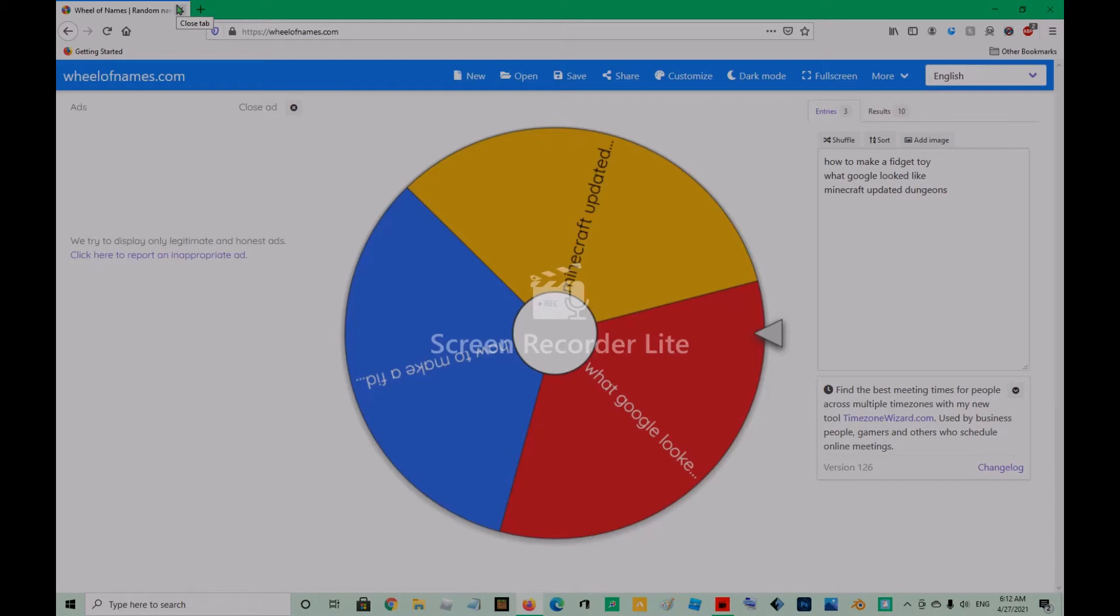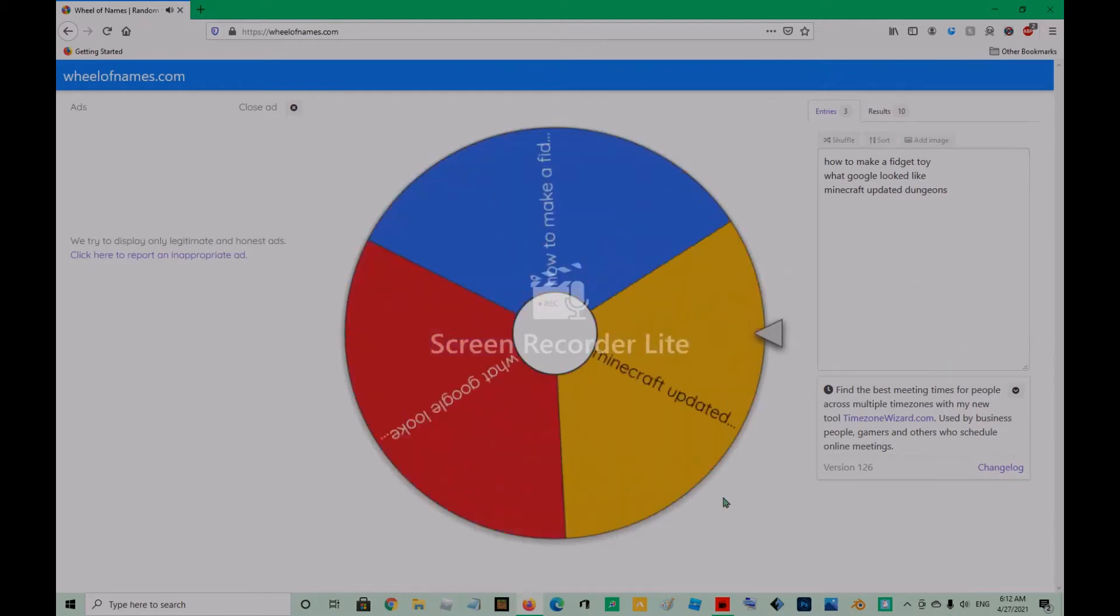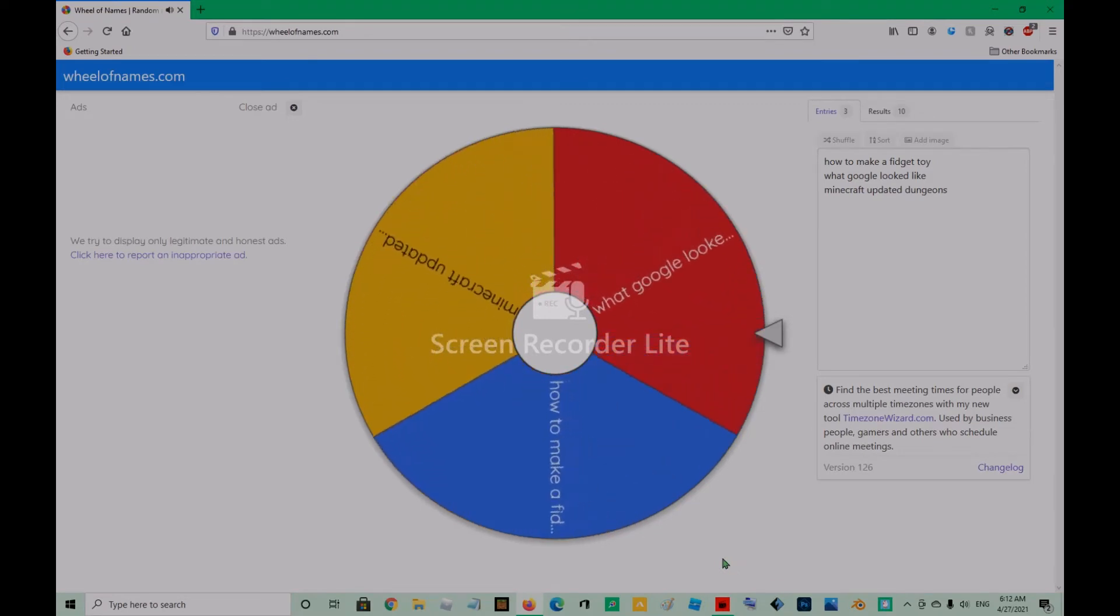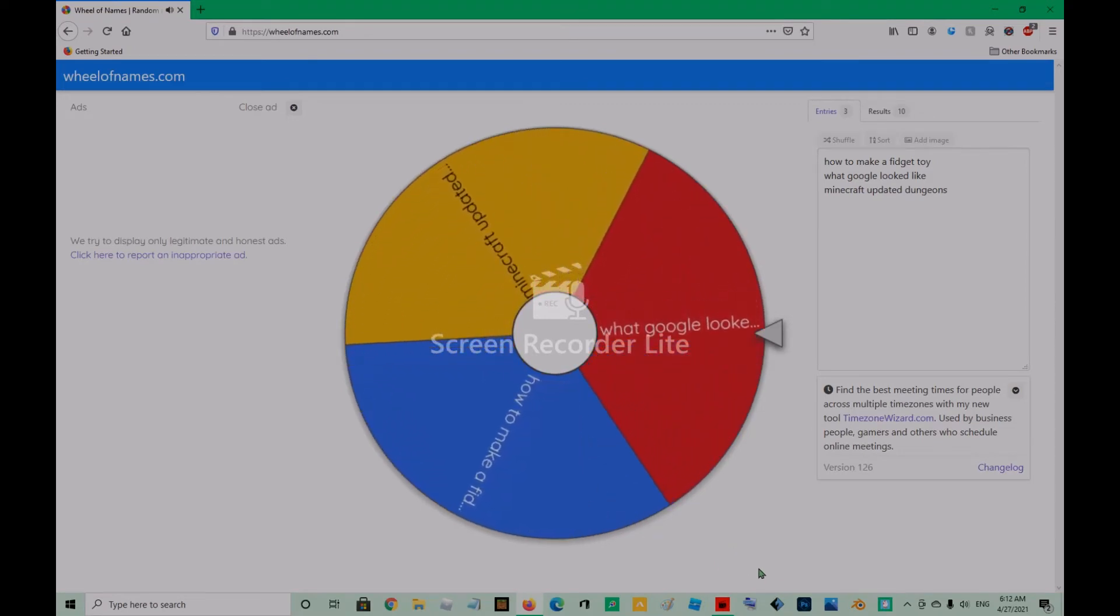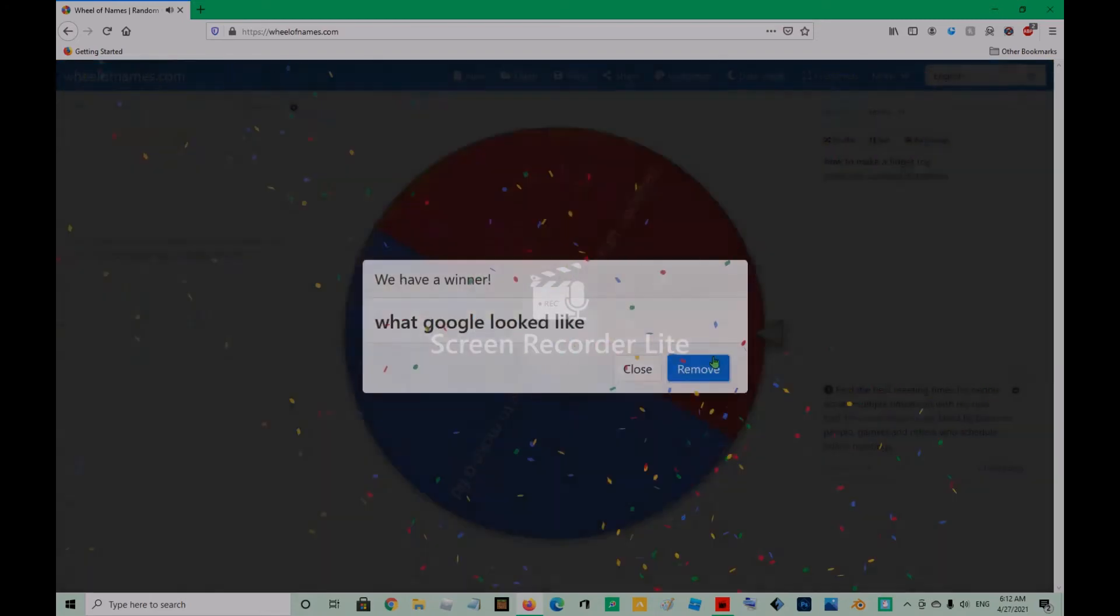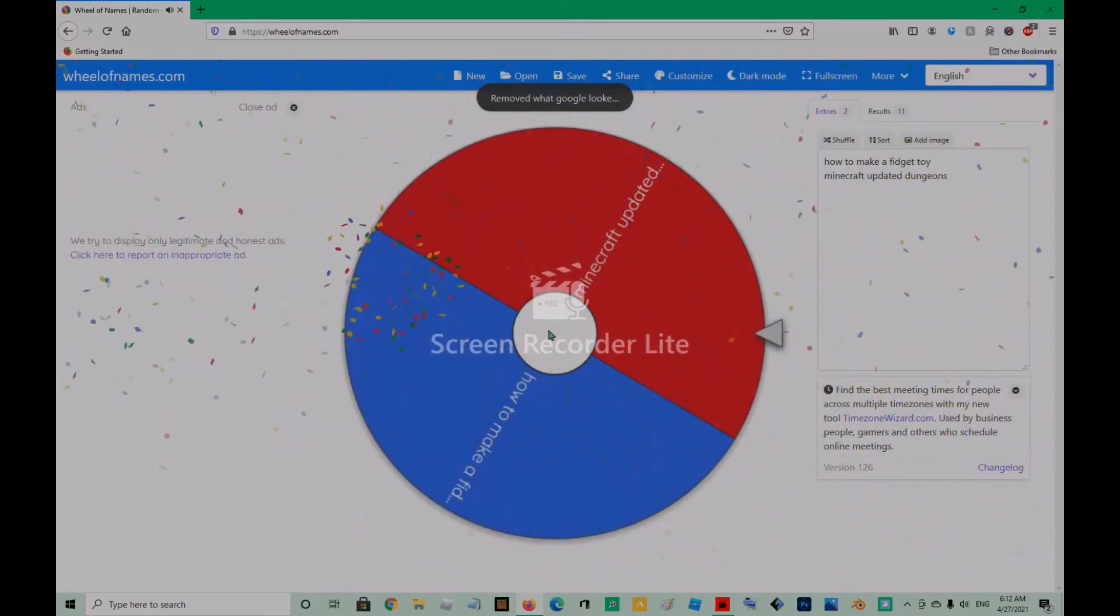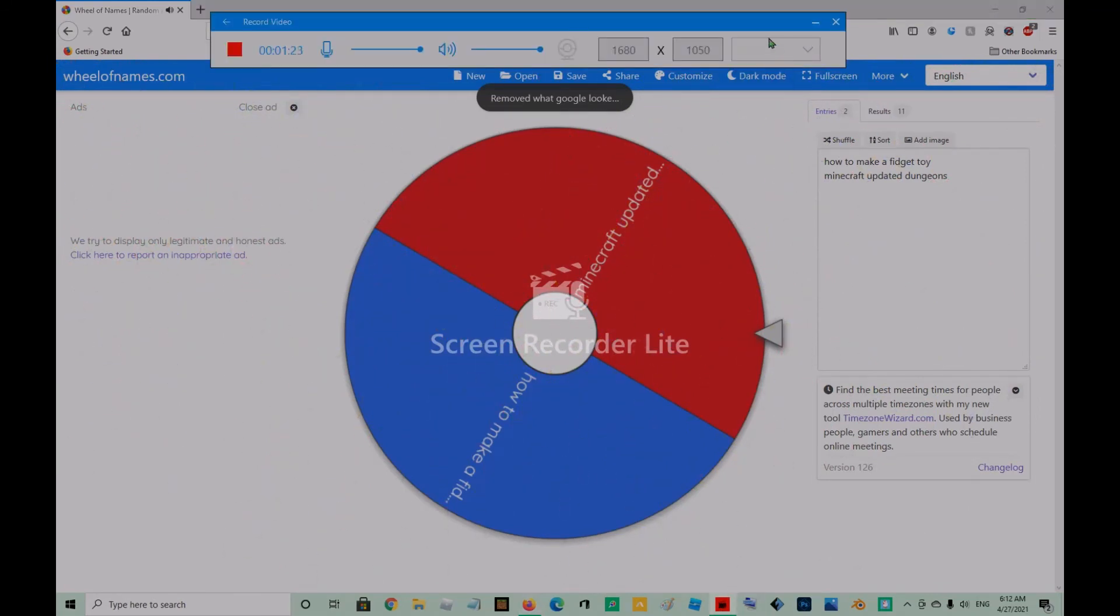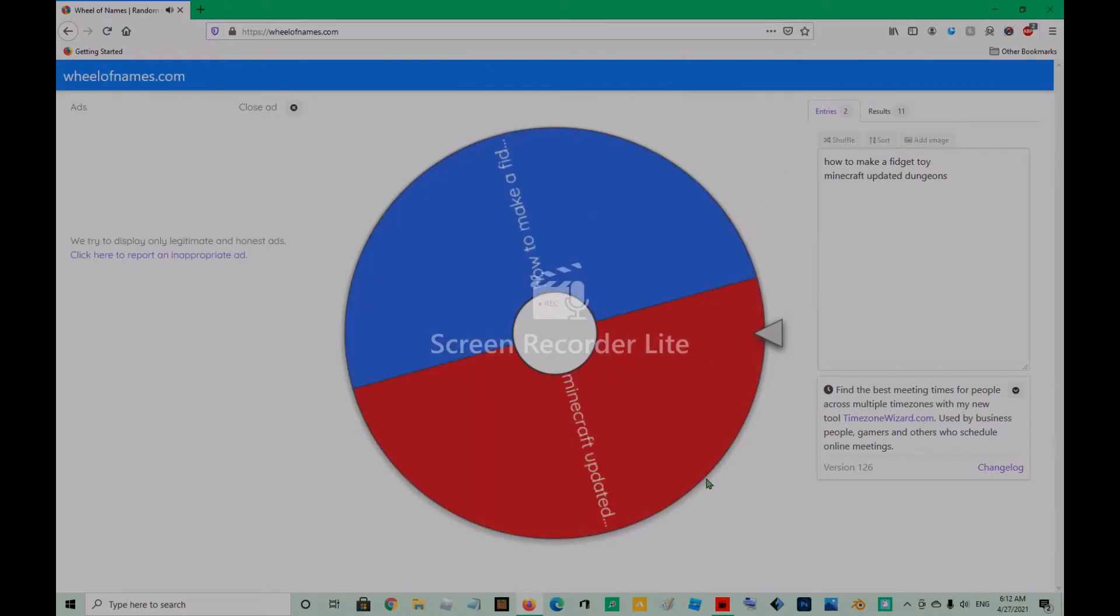Let's see what goes next. What Google looked like again. You have to remove that. Okay, let's spin again now.